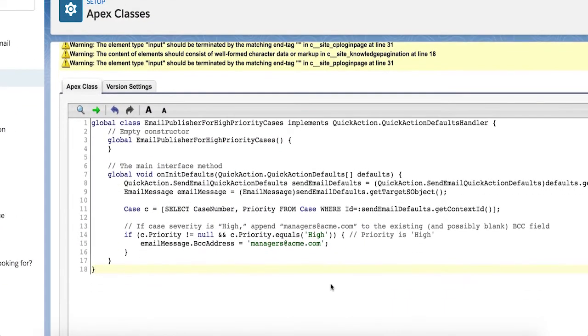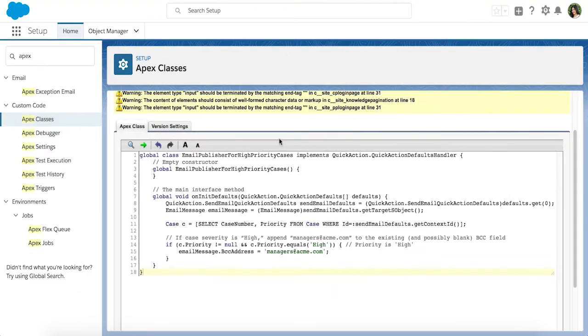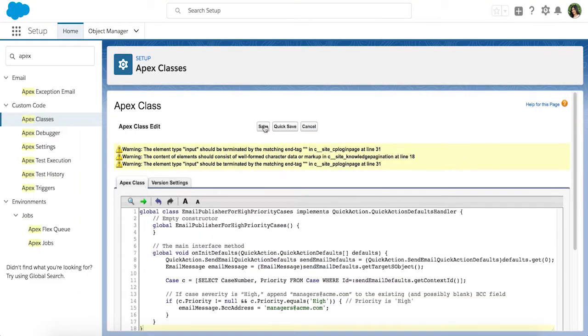The great news is that if you already use the Apex Quick Actions Default Handlers in Salesforce Classic, your code works as is, so you don't have to rewrite it in the Lightning experience.